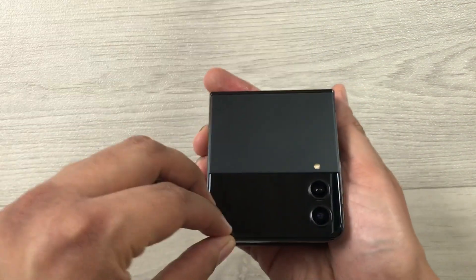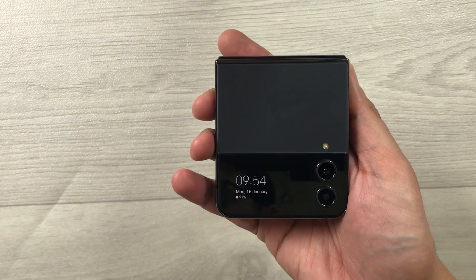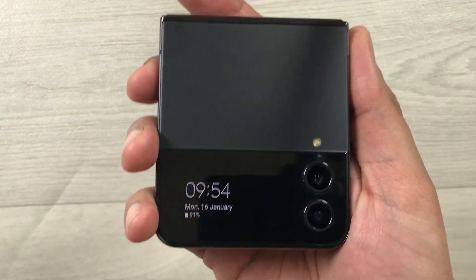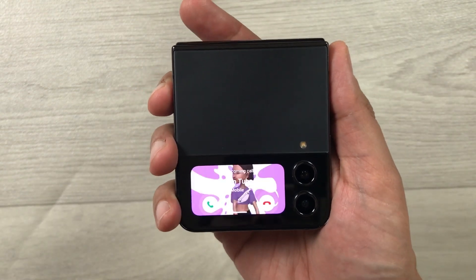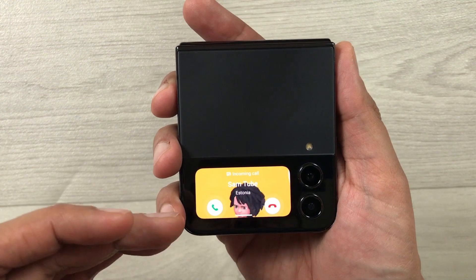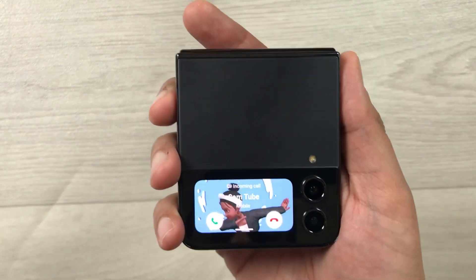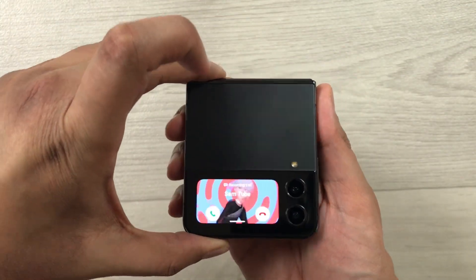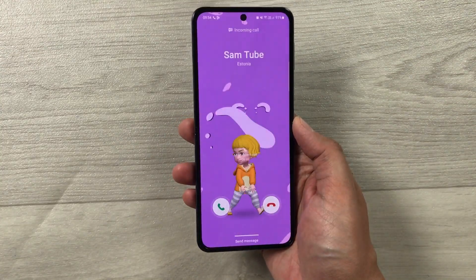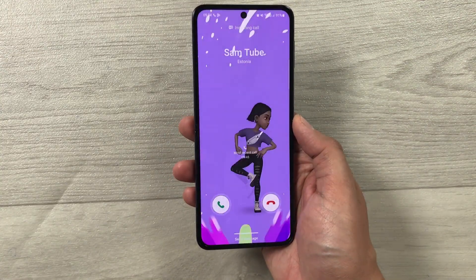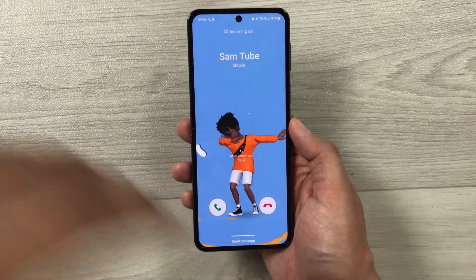Now I'll close my phone and call it so you can see how it looks. Here you can see this is how it looks on the cover screen when you receive a call — this is the video background. Now I'll open the phone and you can see this is how it looks on the full screen for an incoming call.